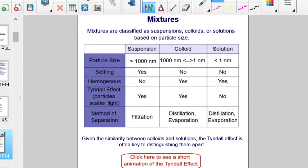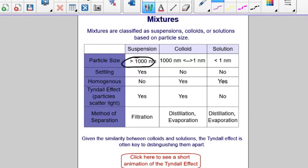Mixtures can be classified as suspensions, colloids, or solutions based on particle size. Suspensions have the largest particle size — greater than 1,000 nanometers — whereas solutions have the smallest particle size, less than 1 nanometer. Colloids have a particle size in between.